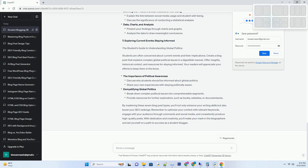Setting the stage — why climate change matters: start with an overview of the significance of climate change and discuss the urgency of addressing this issue. The science behind climate change: simplify complex scientific concepts using layman's terms, and include charts and infographics to illustrate key points.